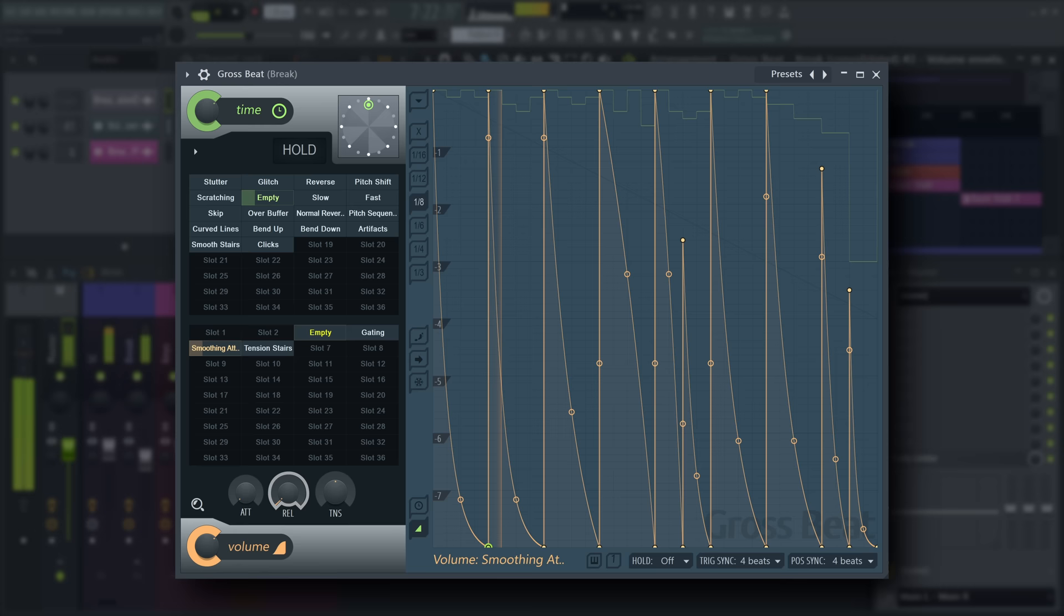Release smooths falling edges of the envelope from 0 milliseconds to 1 second.